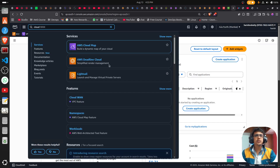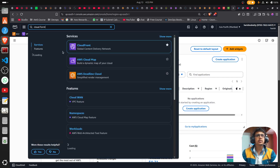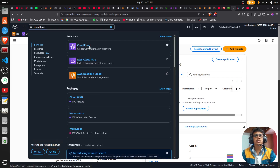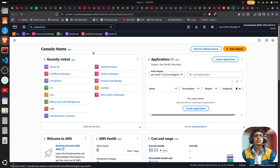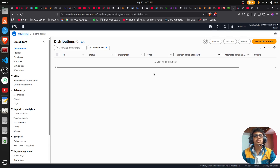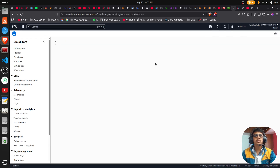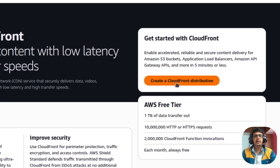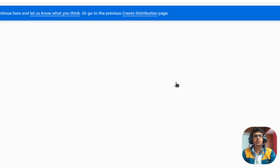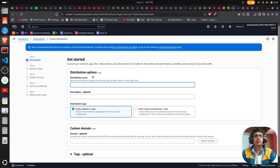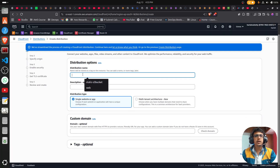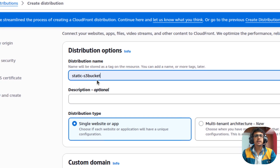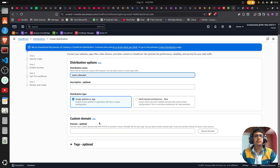Now come to CloudFront. Click on 'Create a CloudFront distribution.' If you are new, click on the create function. I'm giving the name as 'static-s3-bucket'.